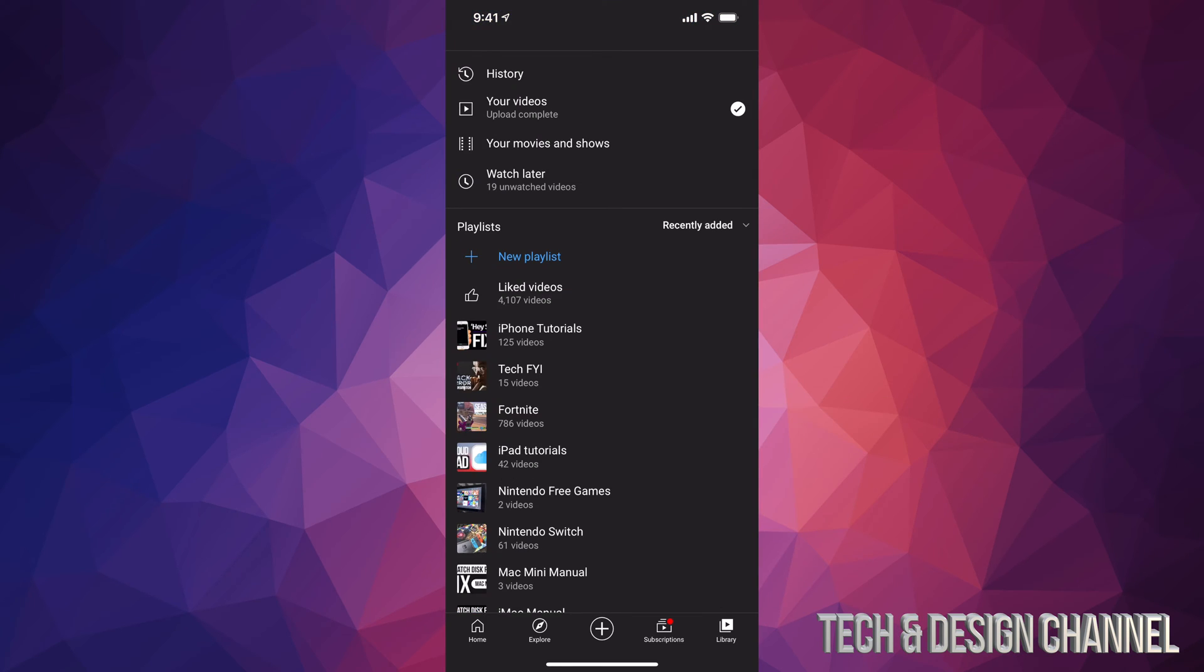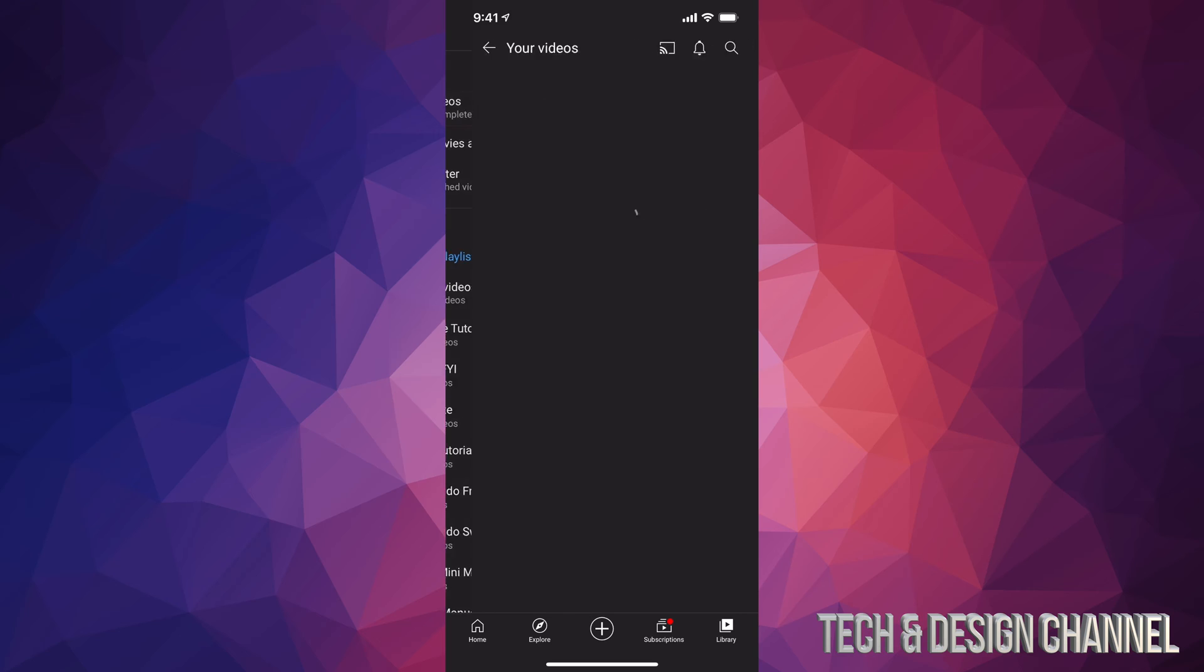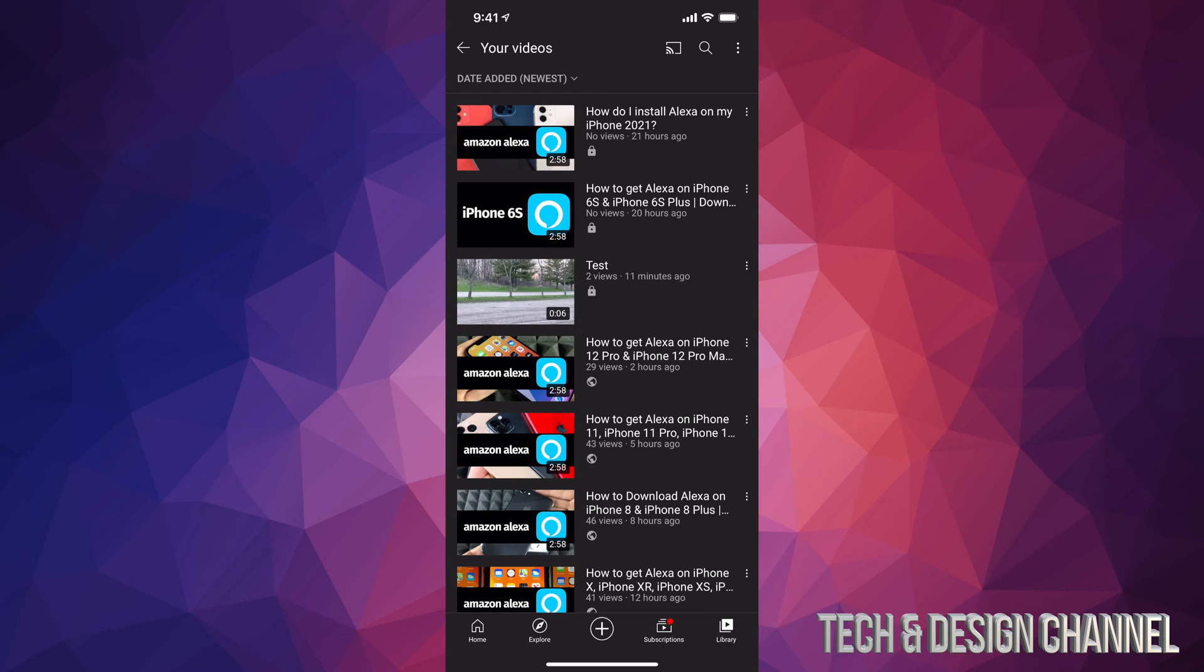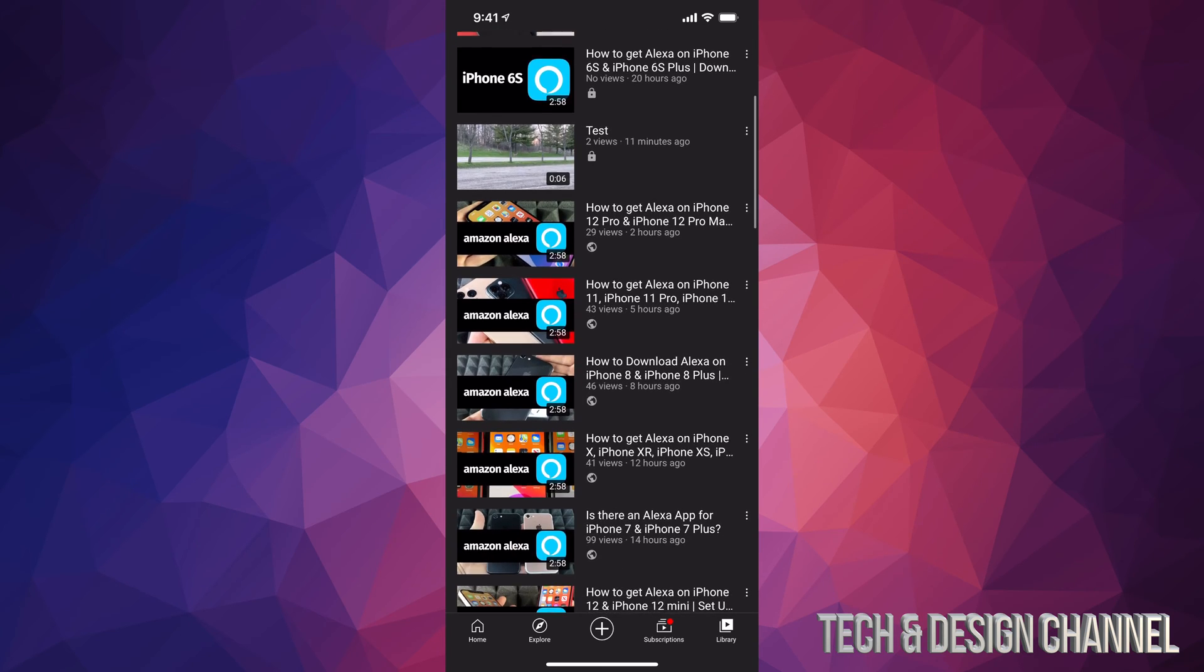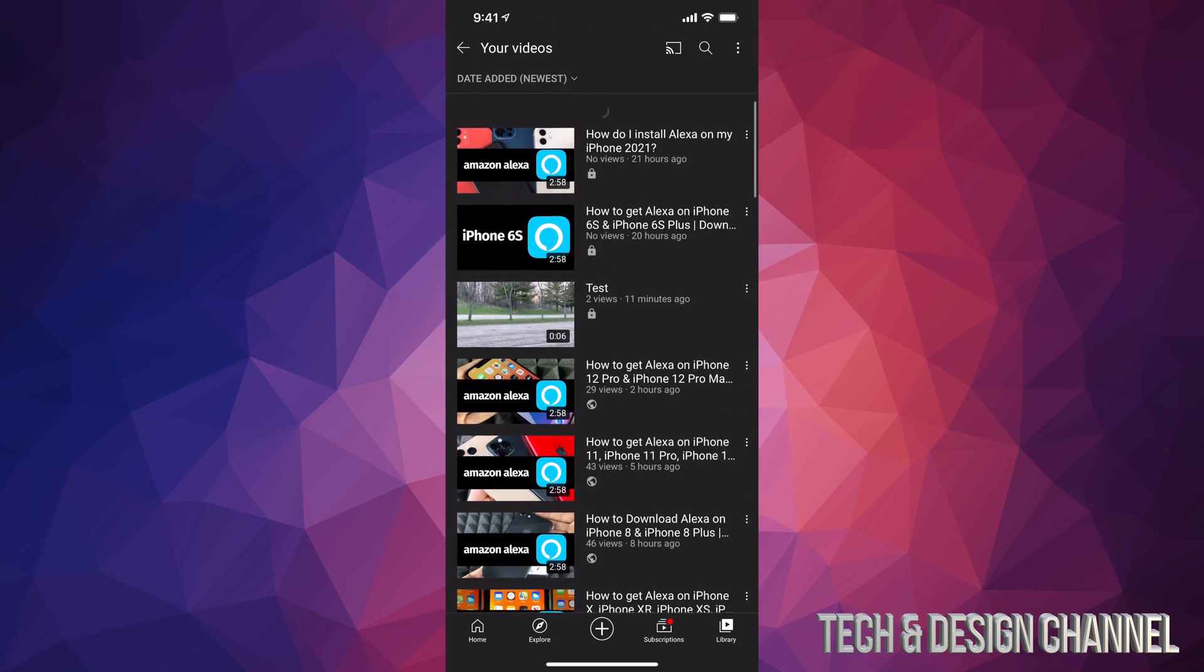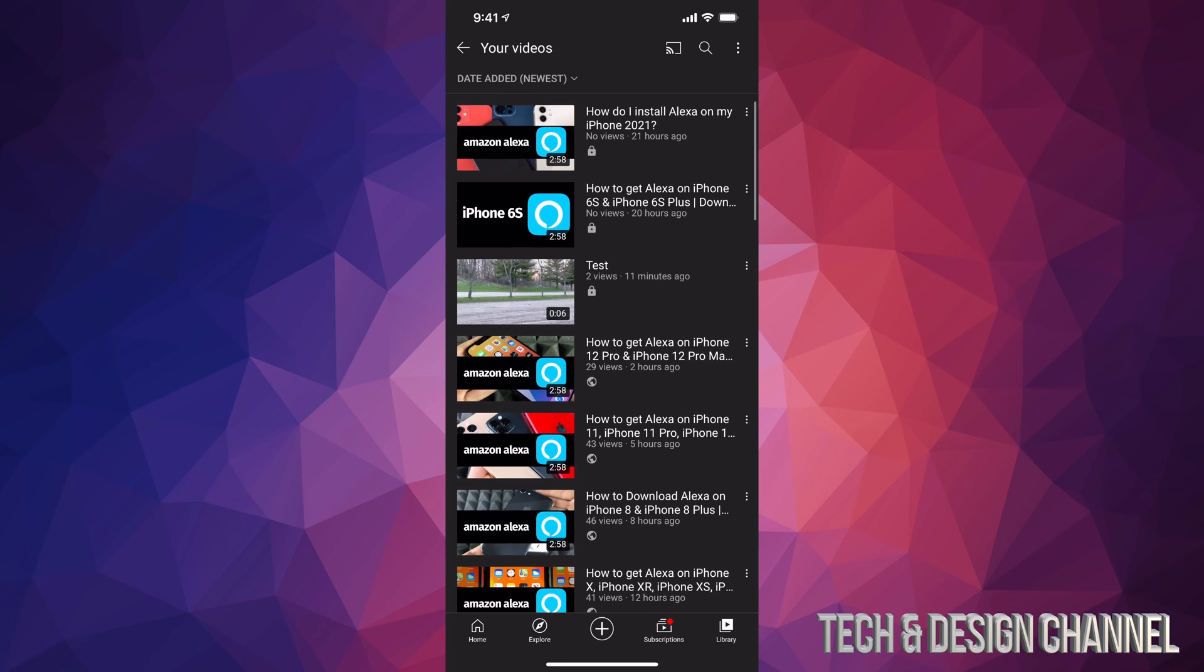Once we tap there, you're going to see your second option where it says your videos, that's right underneath history. So tap on your videos. Once they load up, you will see all your videos here.